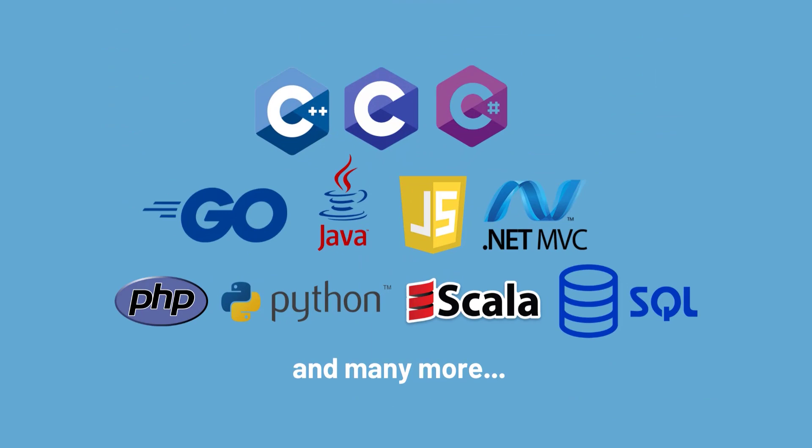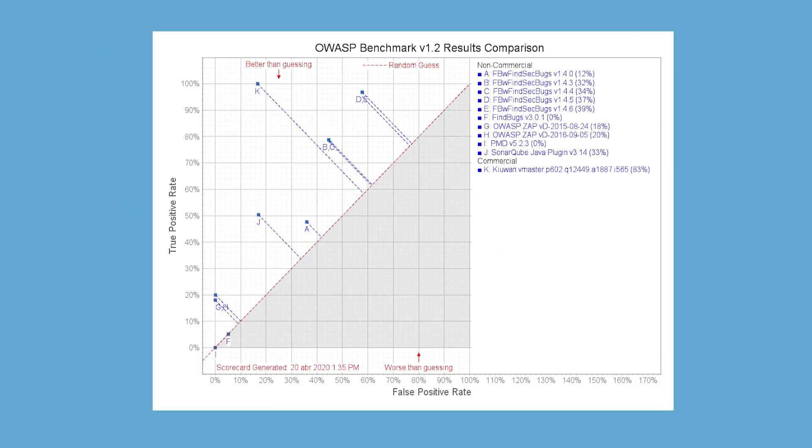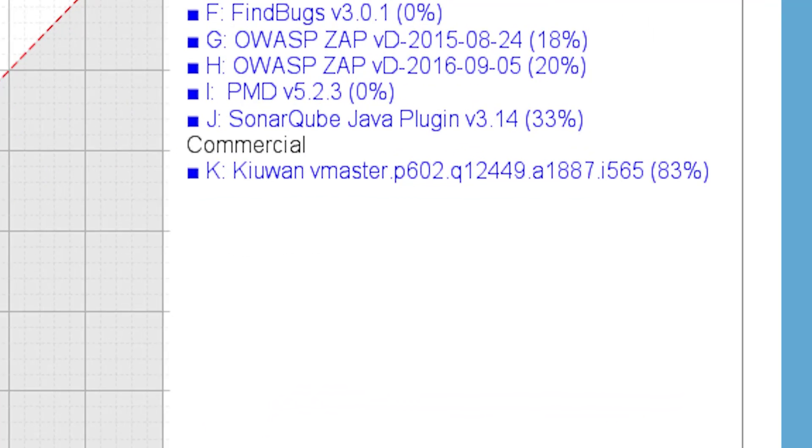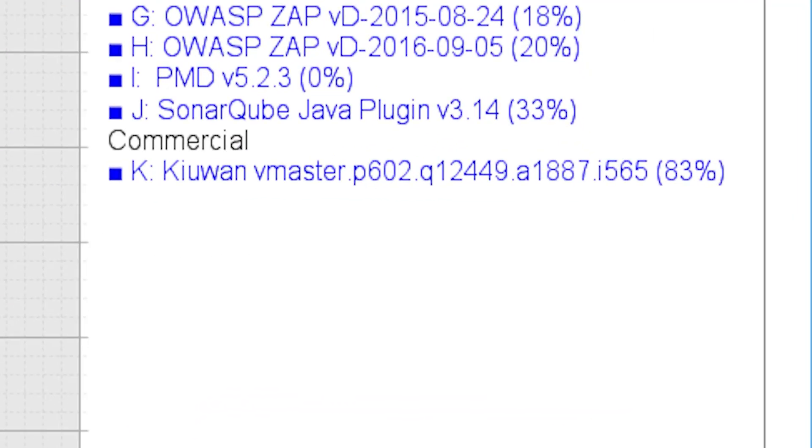With support for over 30 programming languages, Kiwan is one of the fastest tools on the market.